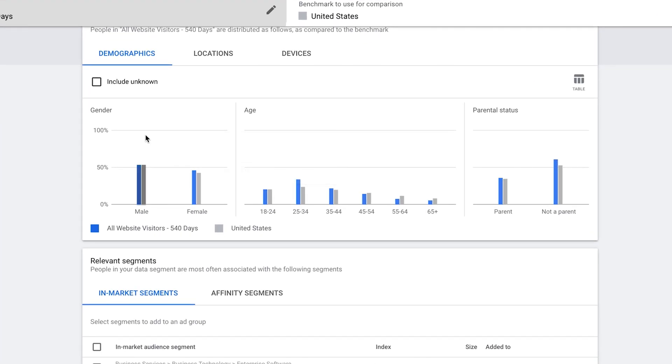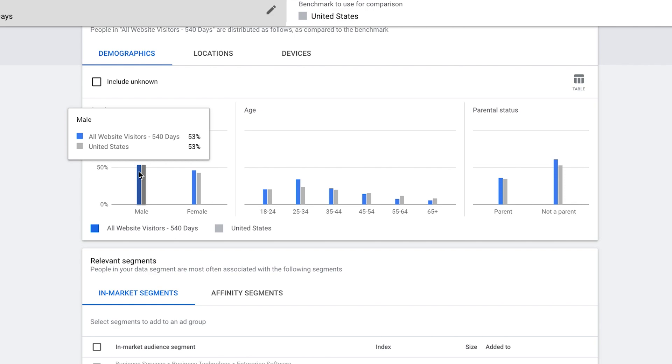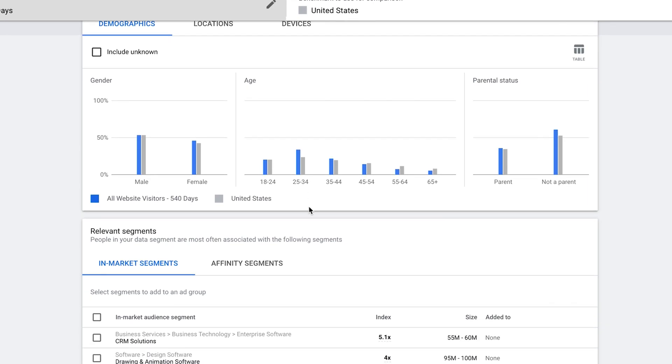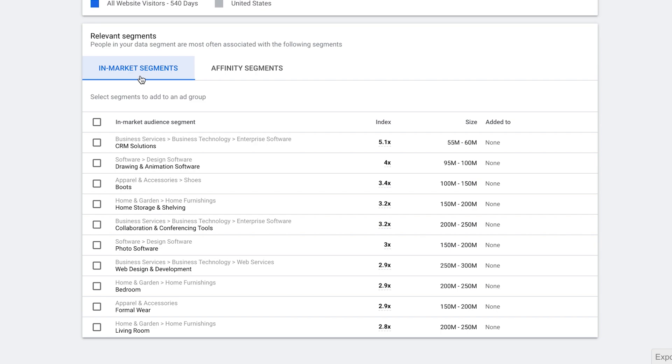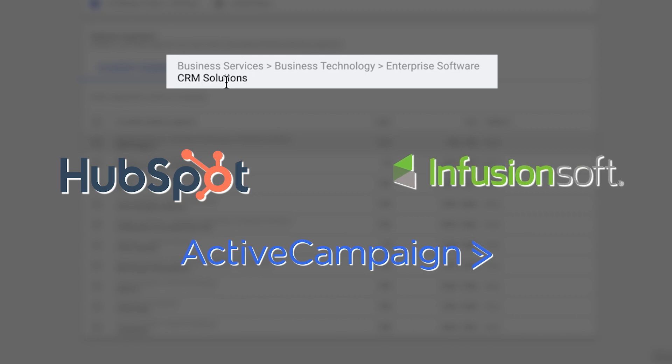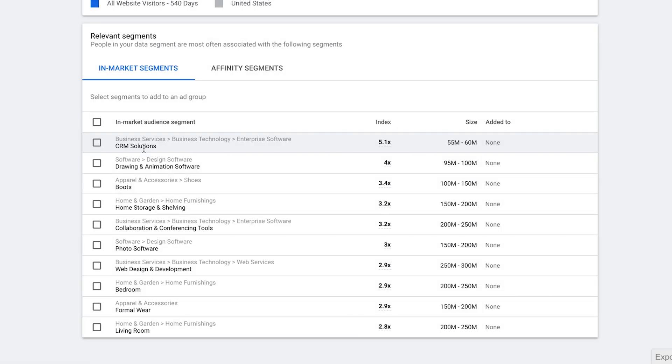I can show you inside audiences I already have. Going to 'all website visitors' and clicking on it, I click on 'Your Data Insights' on the left and make sure I've selected the country I want insights on. I can see that 53% of my website visitors are male versus 46% female, and the main age range is 25 to 34. Down below I can see different segments — under in-market segments, I've got people in my audience who are interested in CRM solutions, meaning things like HubSpot, ActiveCampaign, Infusionsoft or Keap.